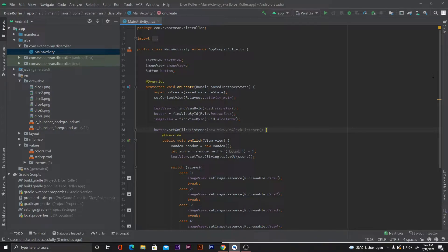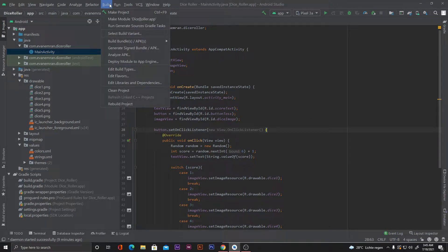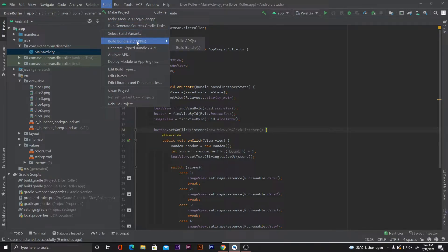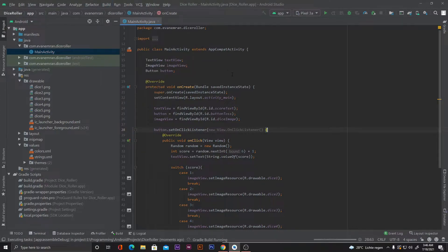Let's see how we can make both of them. First I'll show you how to generate the debug APK. To generate the debug APK, go to the Build menu, click on 'Build Bundles or APKs', and then click on 'Build APKs'.